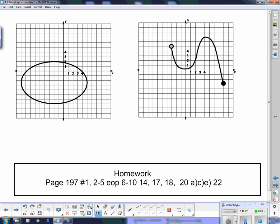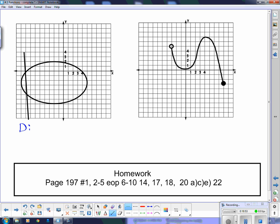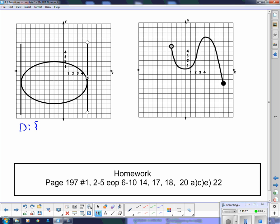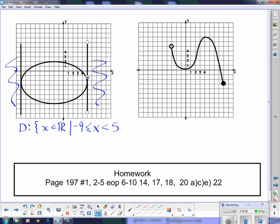Now two more examples. For this graph, I take a vertical line and run it across until I first hit the function, then keep going until I lose it. All the x values are in between those two boundary points. So: x ∈ ℝ such that -9 ≤ x ≤ 5. It hits those points, so we include the equal to on both sides.